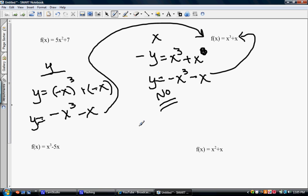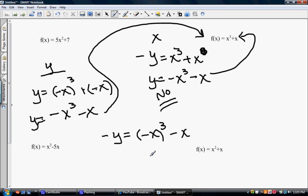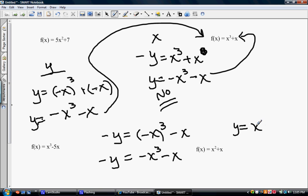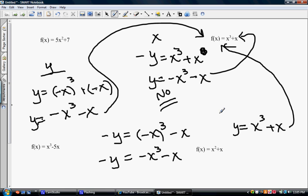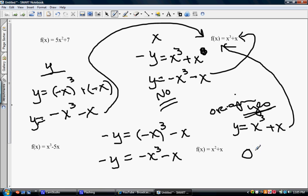Let's do the test for the origin. We replace all of them — both the y's and the x's. If we cube a negative, we still get a negative. Since we had a negative y, if we multiply that through, we get a positive y and it changes all of the signs. This is exactly what we started with. So this function is symmetric about the origin, and if something is symmetric about the origin, we call it an odd function.